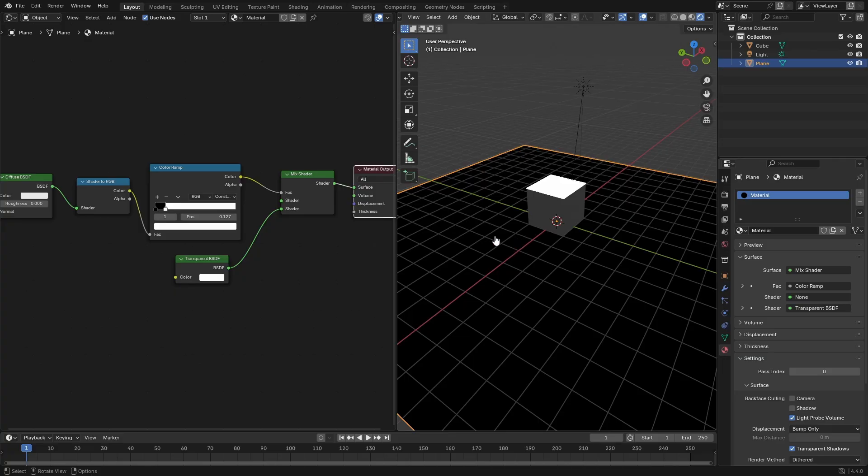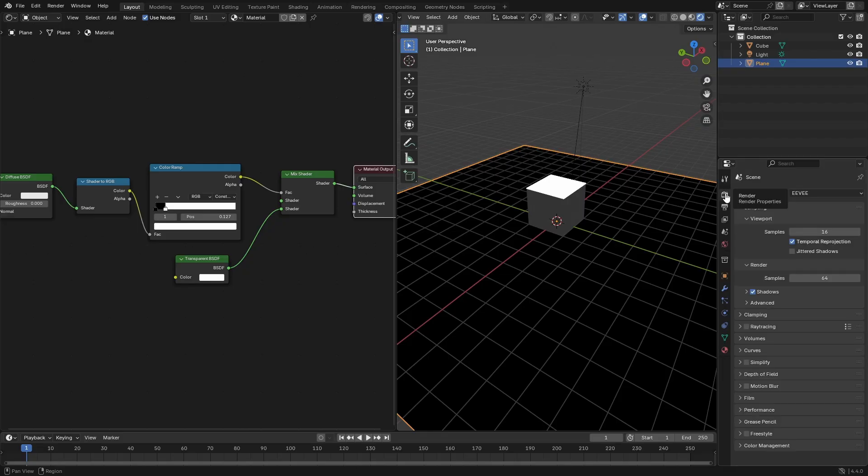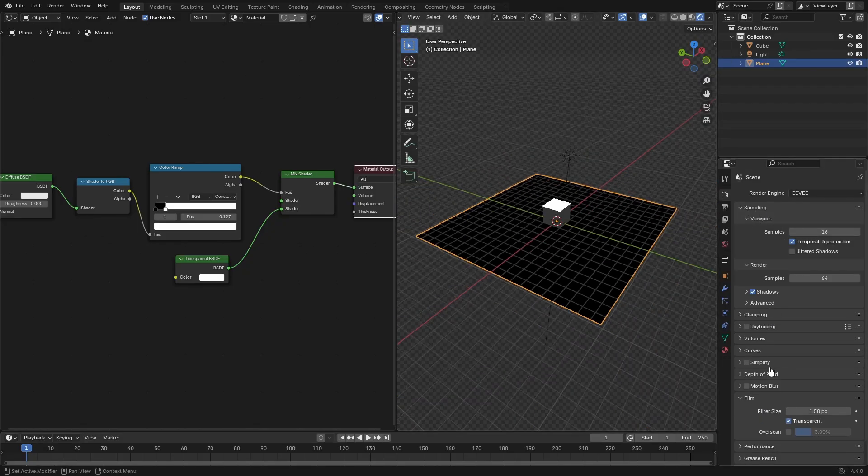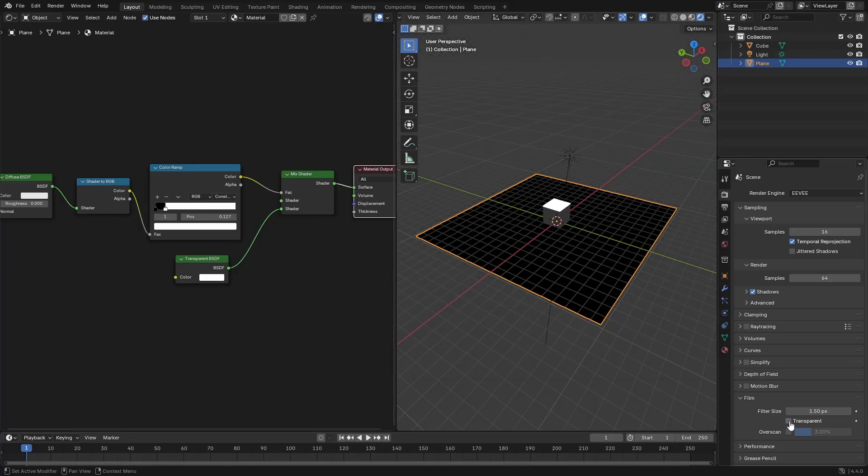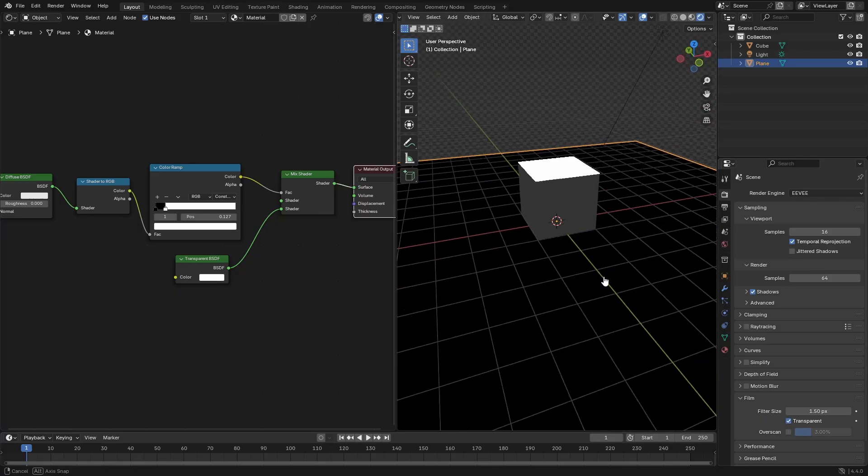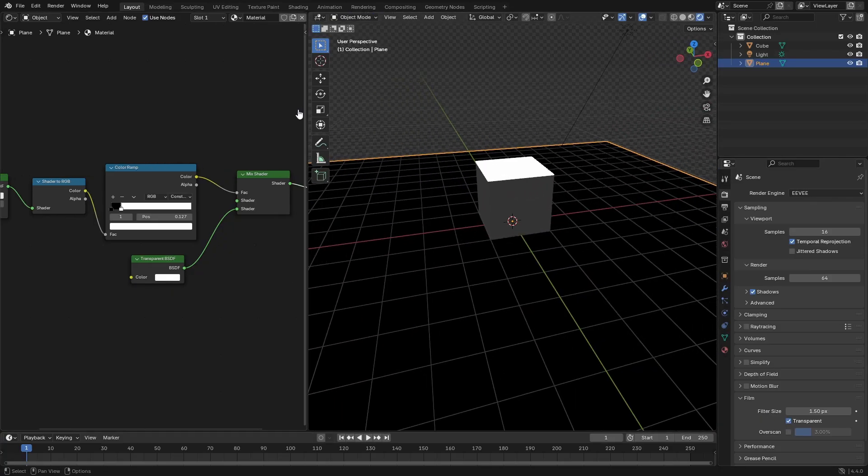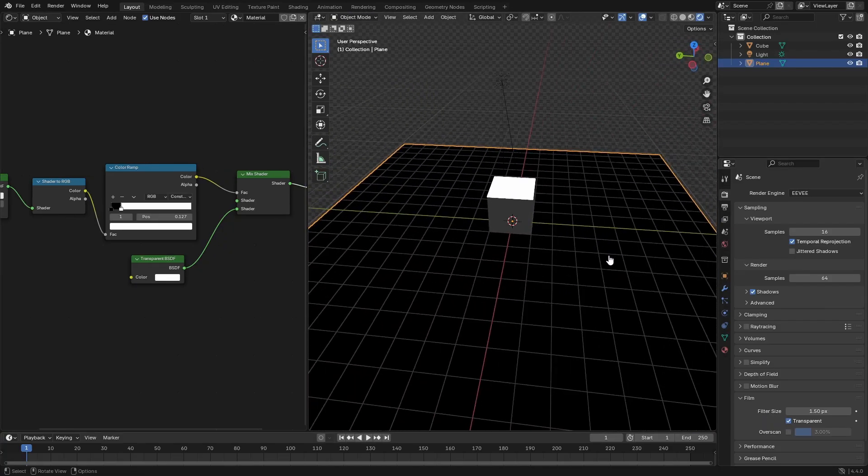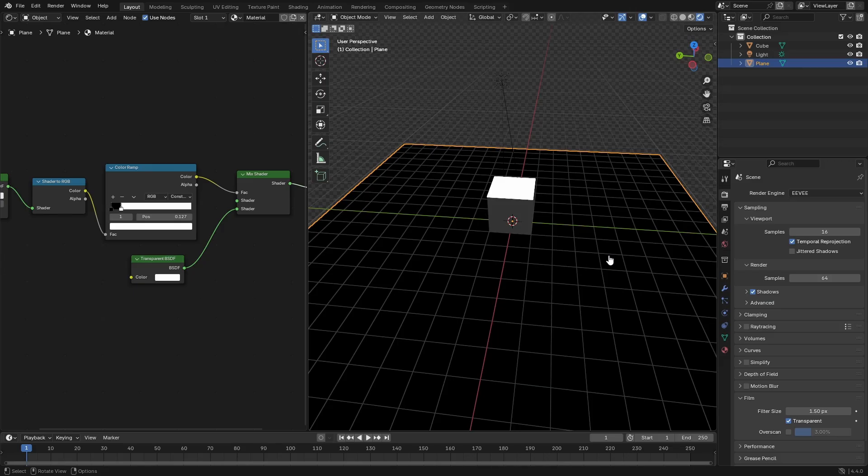There's a few more things you need to do here. Let's go to the main render tab and scroll down to film and then check transparent. Now you can see the background's transparent, but the plane is still solid black and not really giving us any shadows.